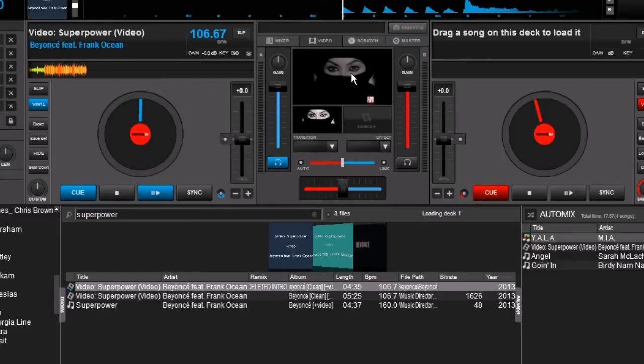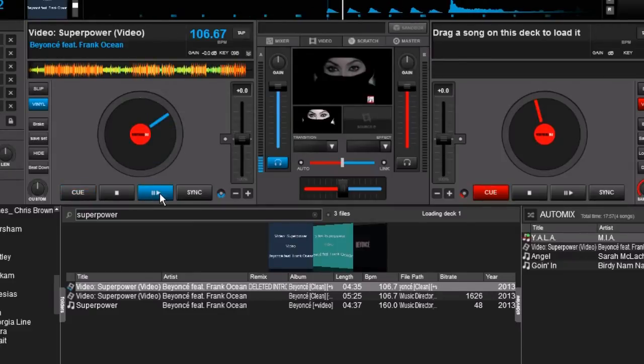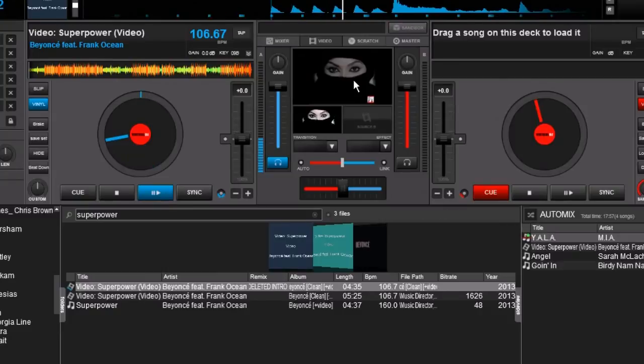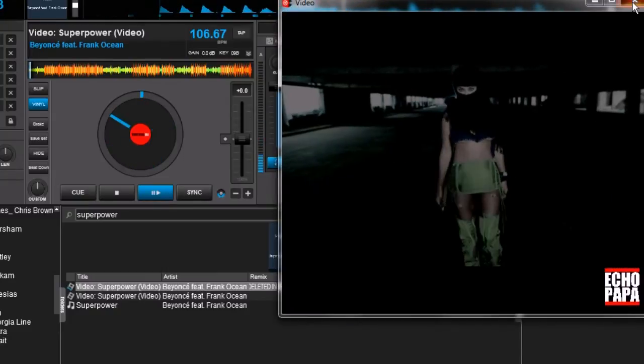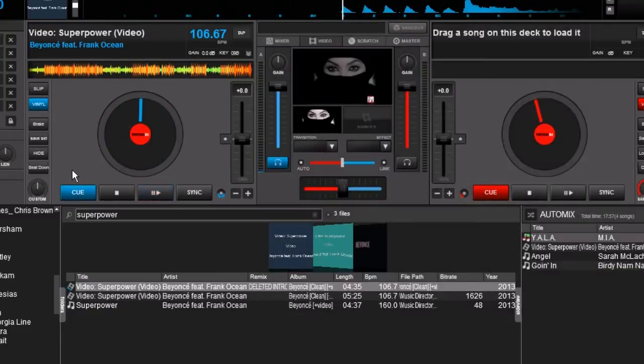So we're going to go ahead and drag it up there. And now you can see it starts right where that drum beat hits. So we don't have to sit there and wait for that long intro. It's going to be there whenever we want it.